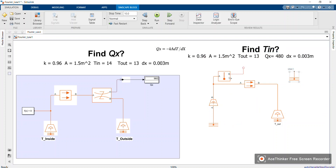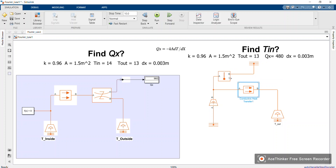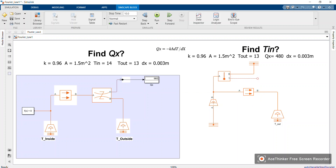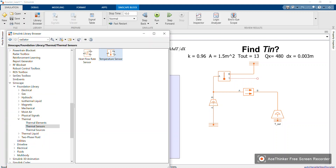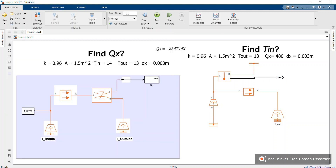Connect the thermal reference to the B side of the sensor. At the T port of the sensor we get our temperature output. These are physical signals, so you need to convert them. Go to the library, under foundation, utilities, and choose the PS-Simulink converter. Connect it here, then add a display block to show the value of T_in.